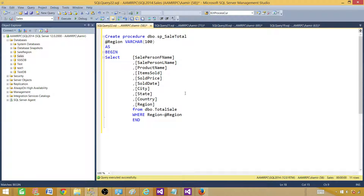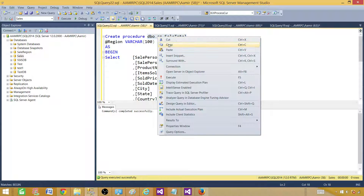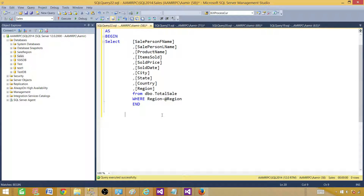In our scenario it is a very simple stored procedure and I want to show you how to use it. Now we can go ahead and hit the Execute button. It is creating the stored procedure. That's done — let's go and run the stored procedure.